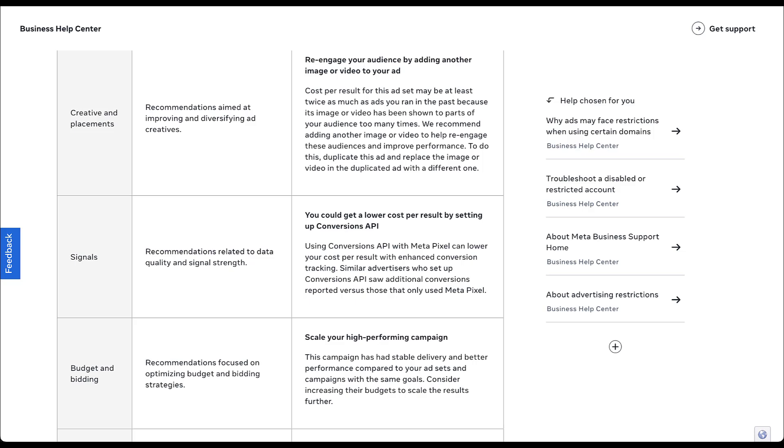The next category is signals, which are related to your data quality and signal strength. You're going to see a lot of recommendations here about using conversions API, adjustments with your Metapixel, all that good stuff. So this is all focused on the data that you have coming into the platform.